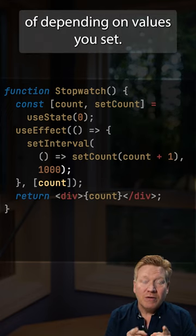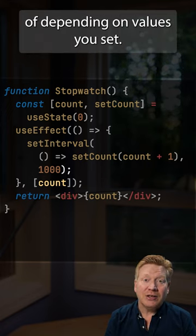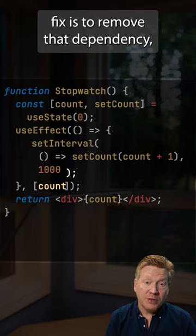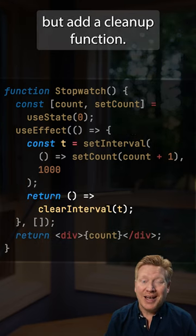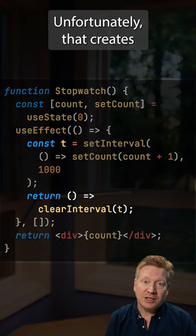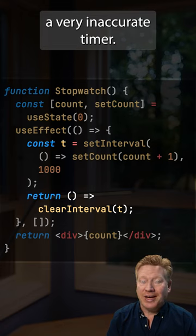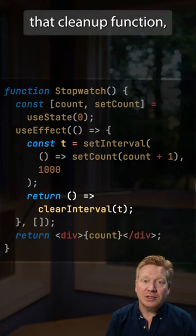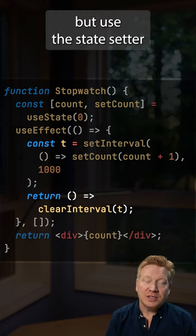That's why you have to be aware of depending on values you set. A partial fix is to remove that dependency but add a cleanup function. Unfortunately, that creates a very inaccurate timer.